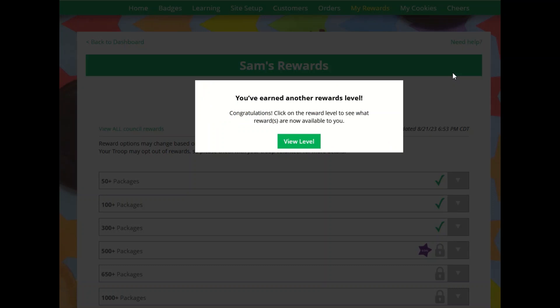Oh look, this Girl Scout has earned a new reward. That's exciting when they get to see that.